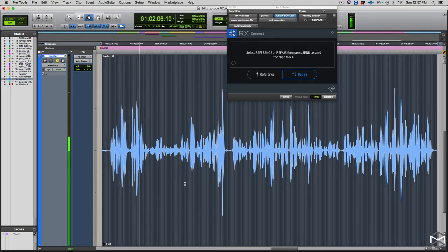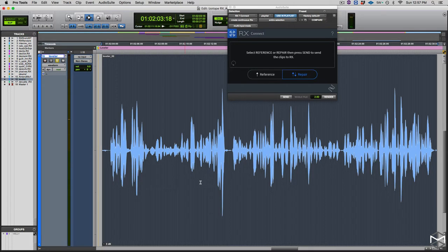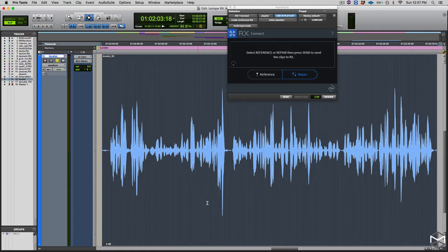In many cases, dialogues have a lot of dynamic range. We're natural human beings, so it's normal that dialogues will go from very low to extremely high. Generally, when we mix for film or for television, one advanced tool we have to fight this very wide dynamic range problem is a module in RX called Leveler. Let's see how it works.